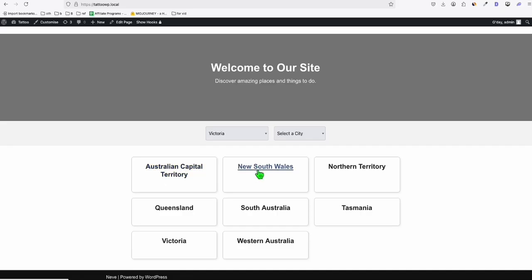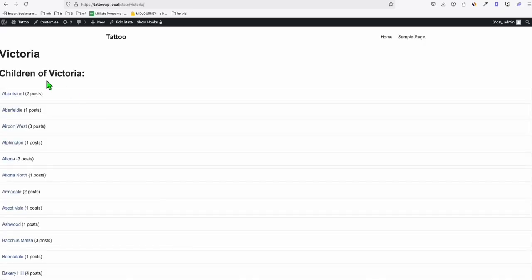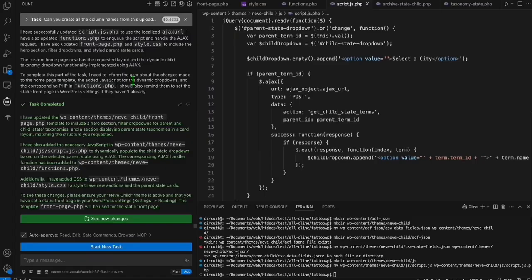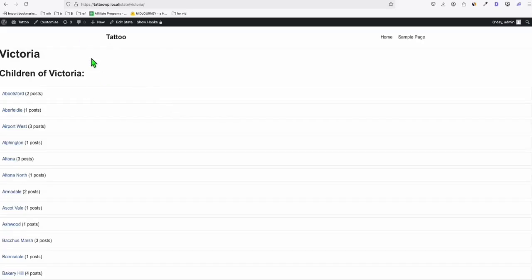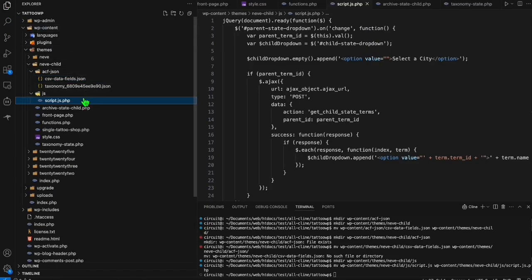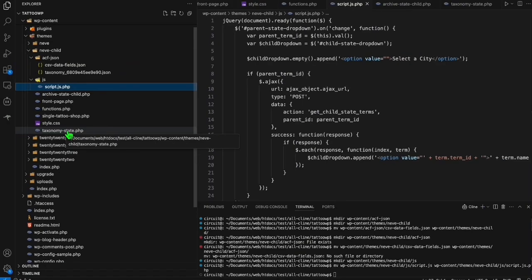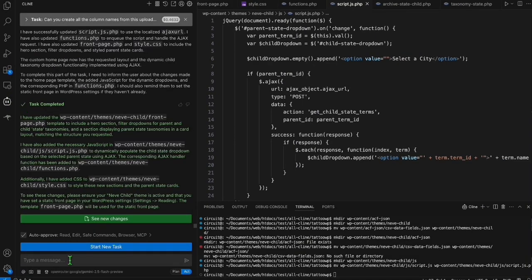The next thing we will fix is the state page. When I click one of the states, let's say Victoria, we're going to fix the layout. The reference file for this is the 'taxonomy-state' template. We'll ask Klein to make the taxonomy state look pretty based on the reference site we're looking at.